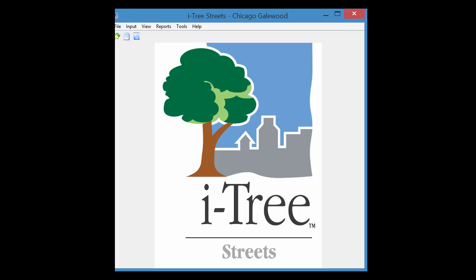It's a little bit different than the old PDA application and I would strongly suggest reading page 30 which discusses some of the limitations and tips in the i-Tree Streets manual that you can see right here.